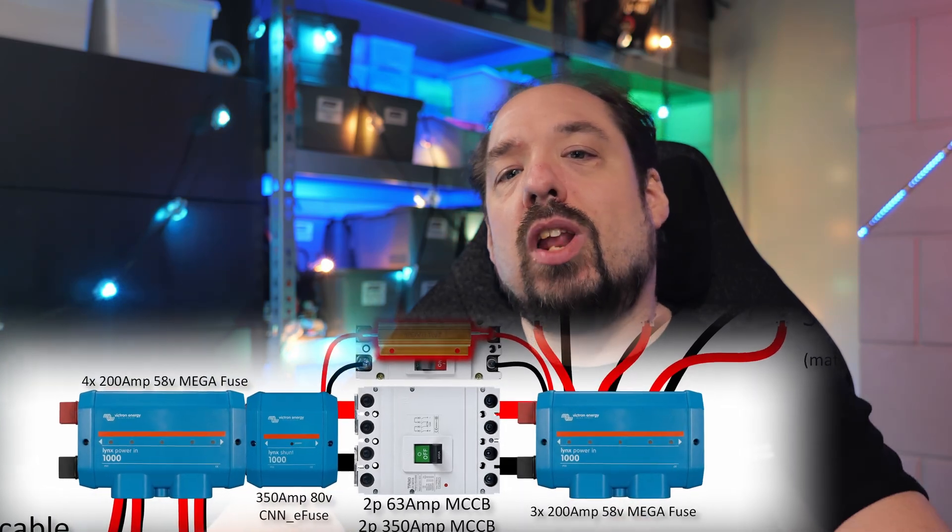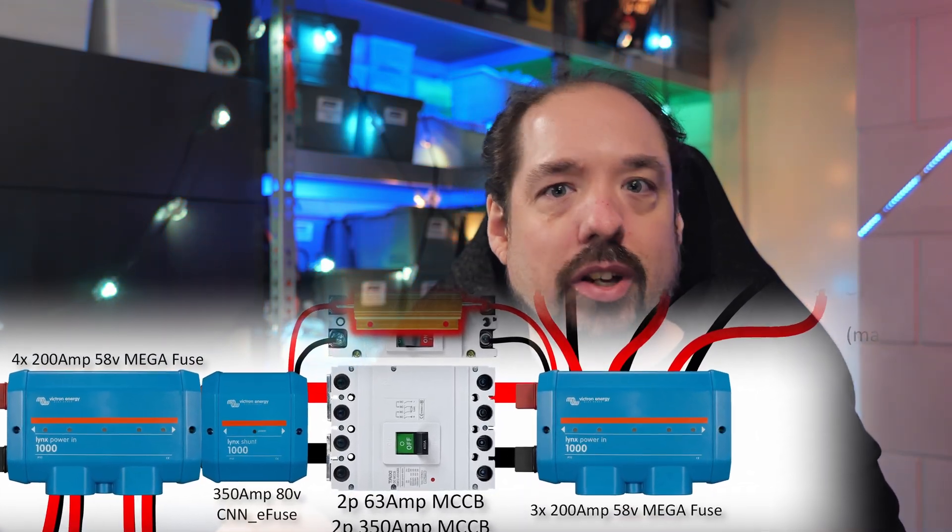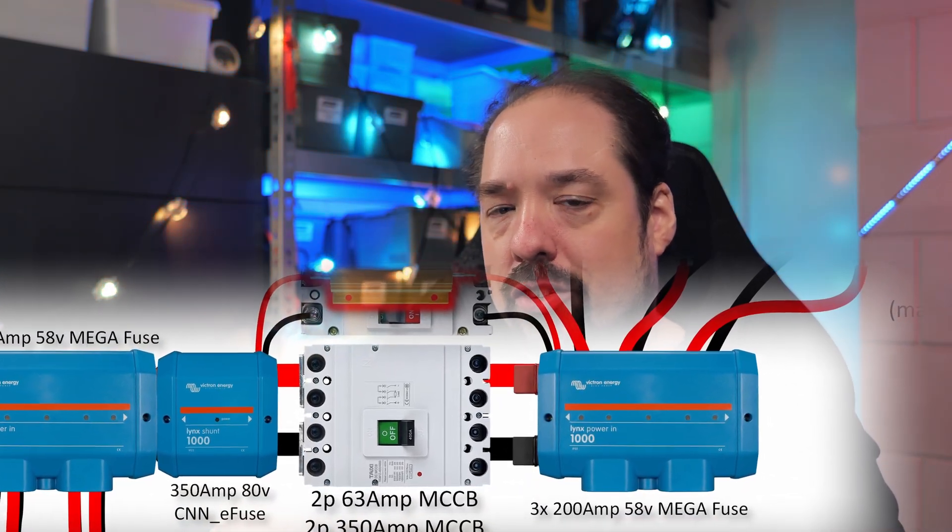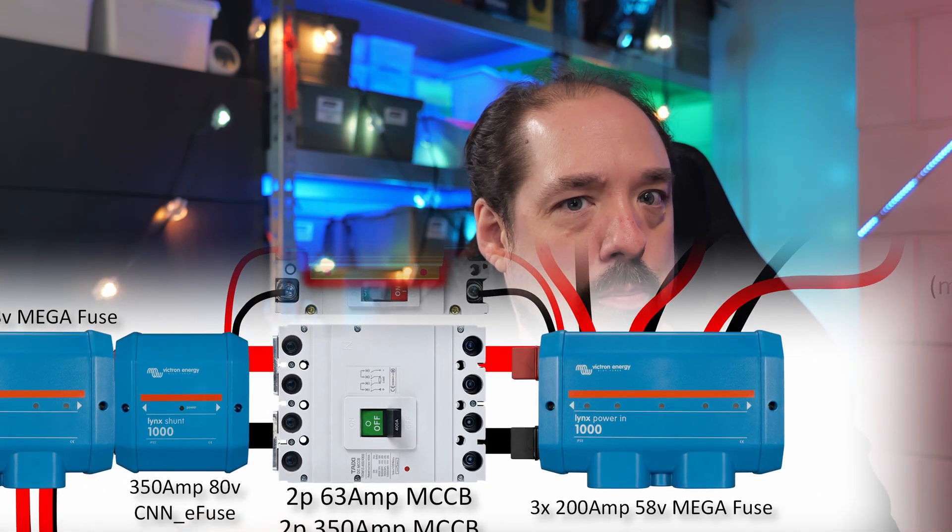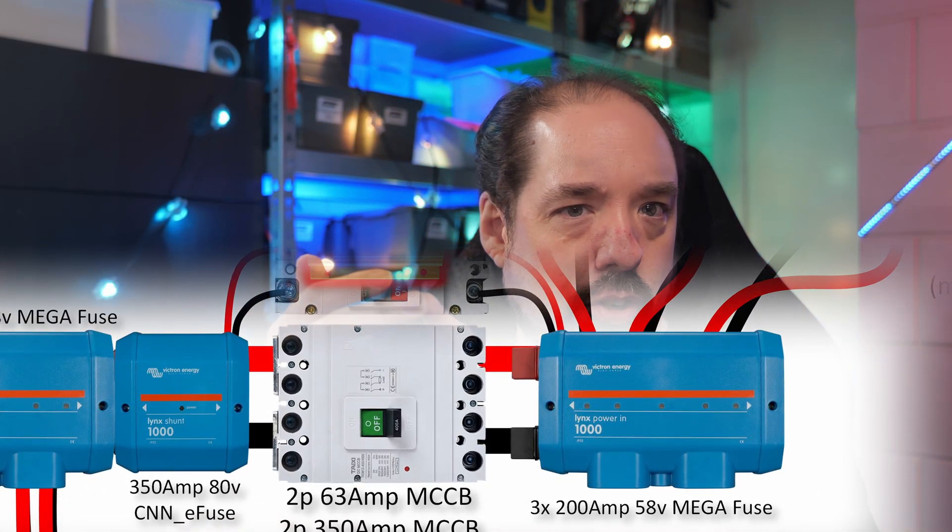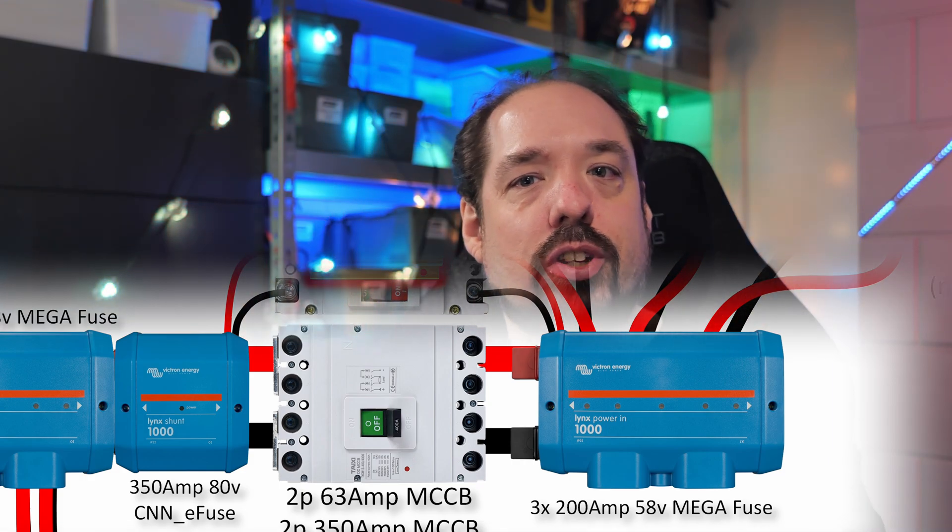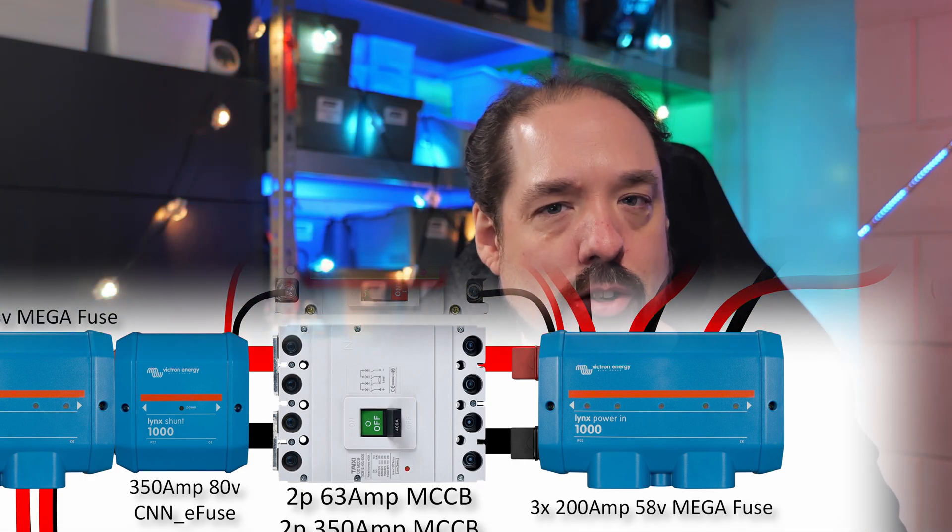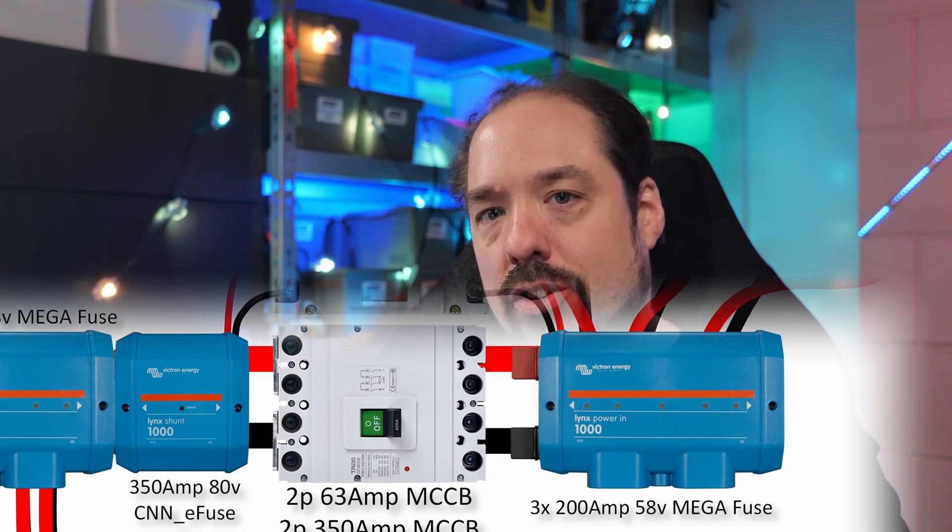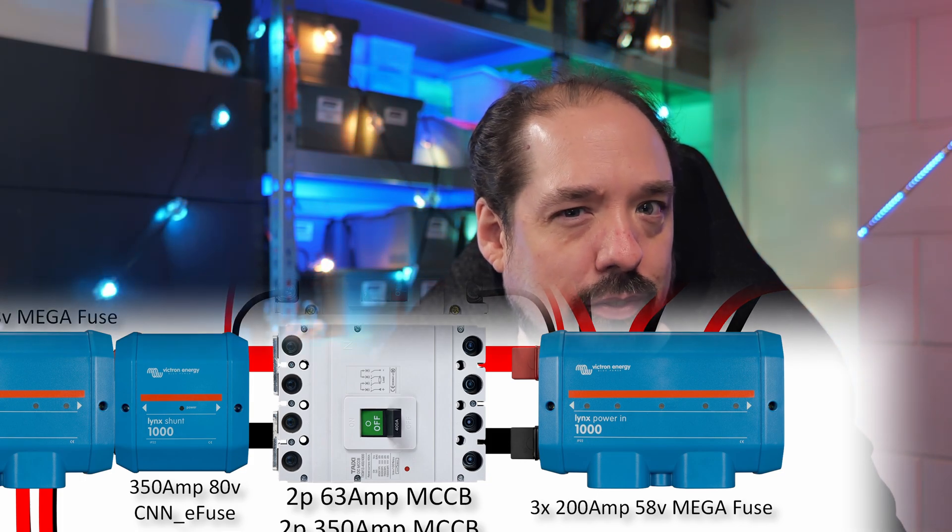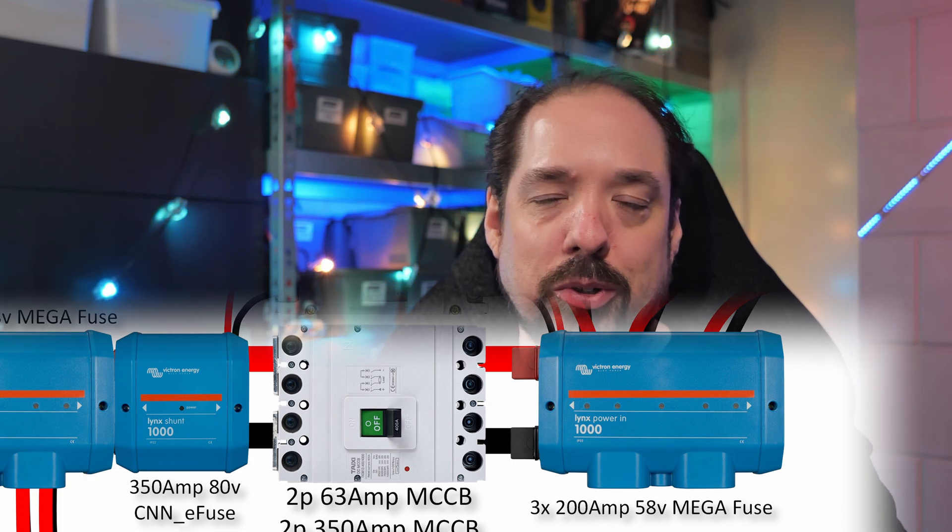Okay, let's continue. We are still in the left Lynx Power In, and fused everything into there. This Lynx Power In is then connected to a Lynx Shunt, which will measure the battery voltage, state of charge, and keep track of all those things independent of the battery box BMSs. In the Lynx Shunt, there is also a 350 amp fuse, just to be sure.